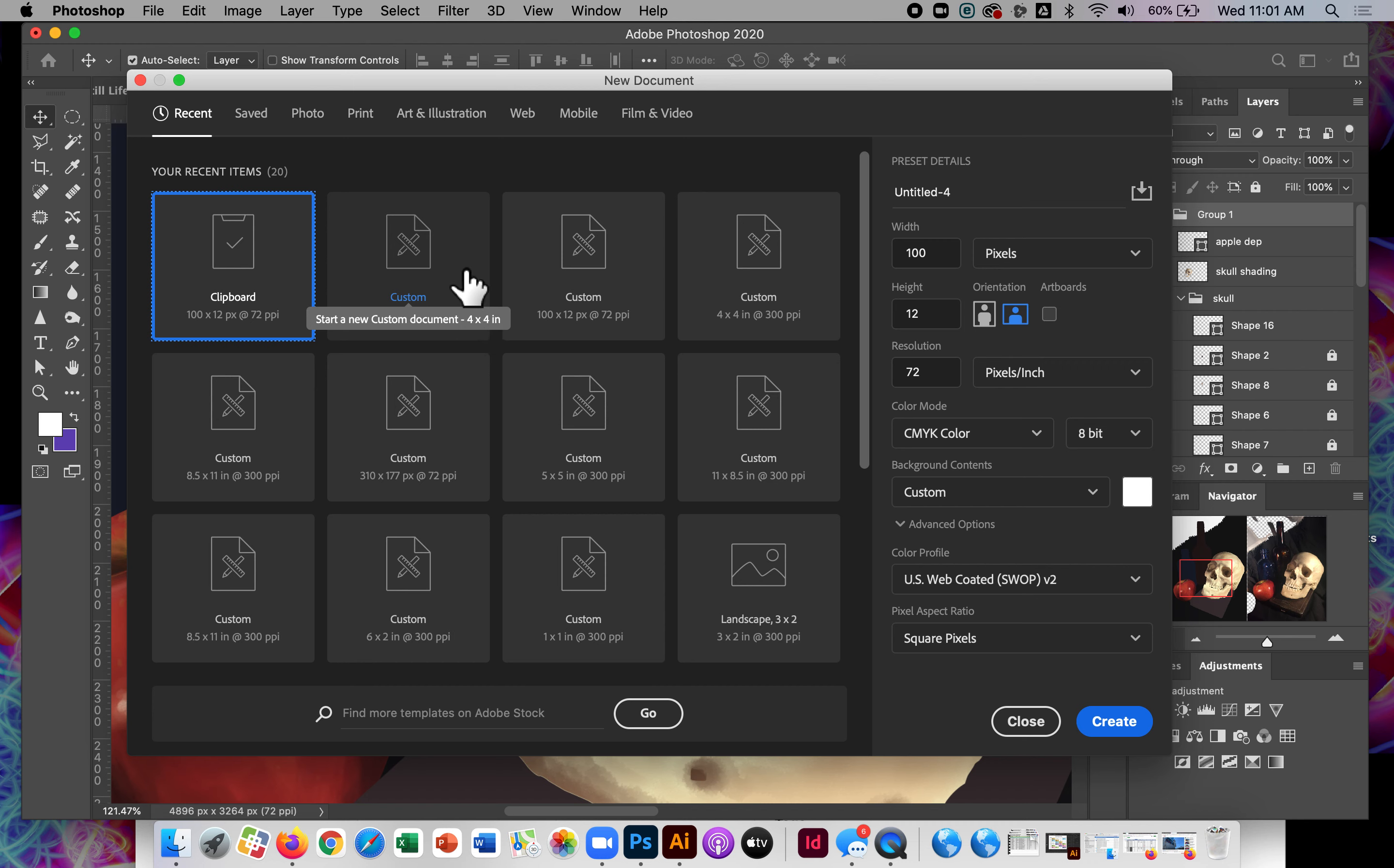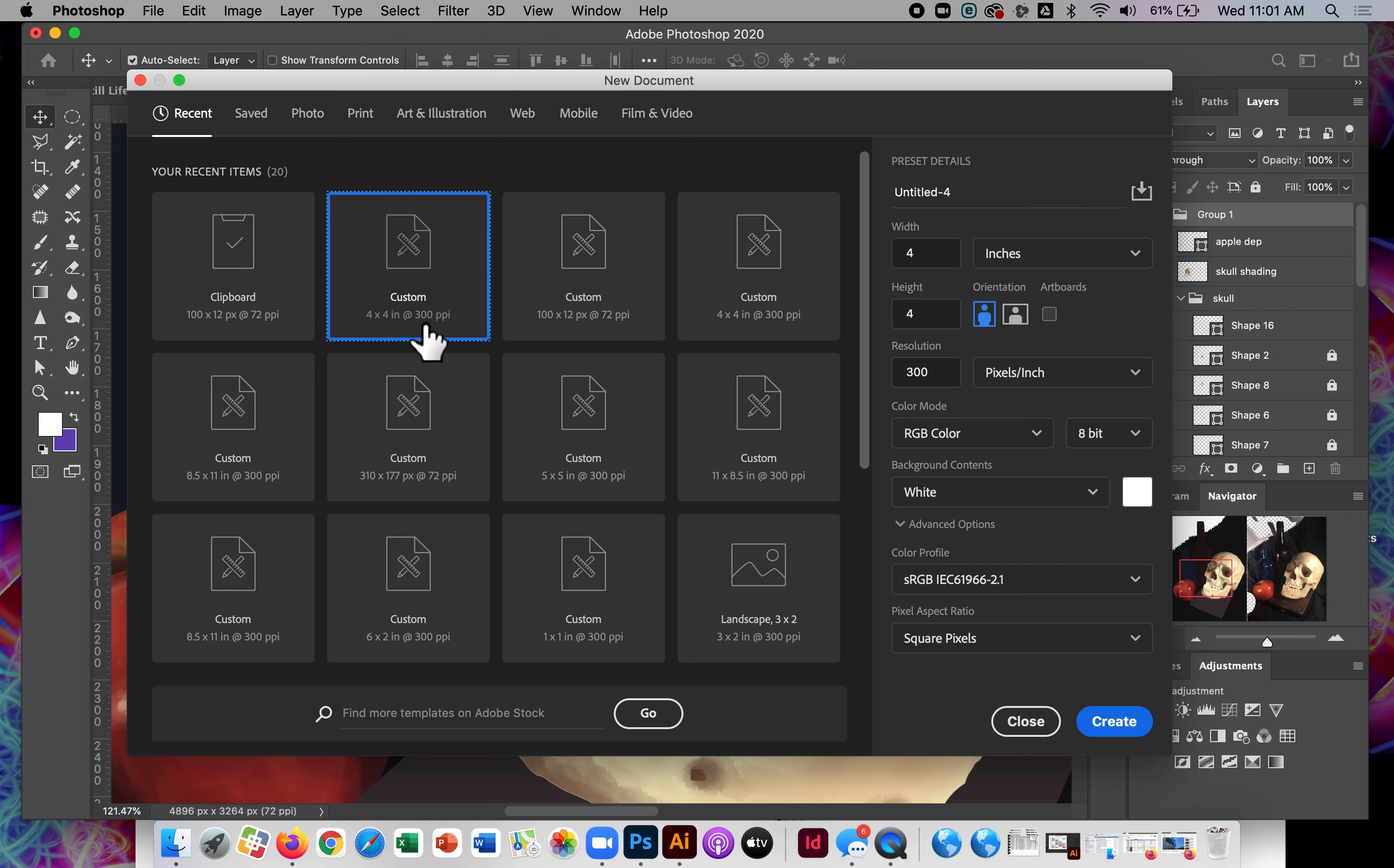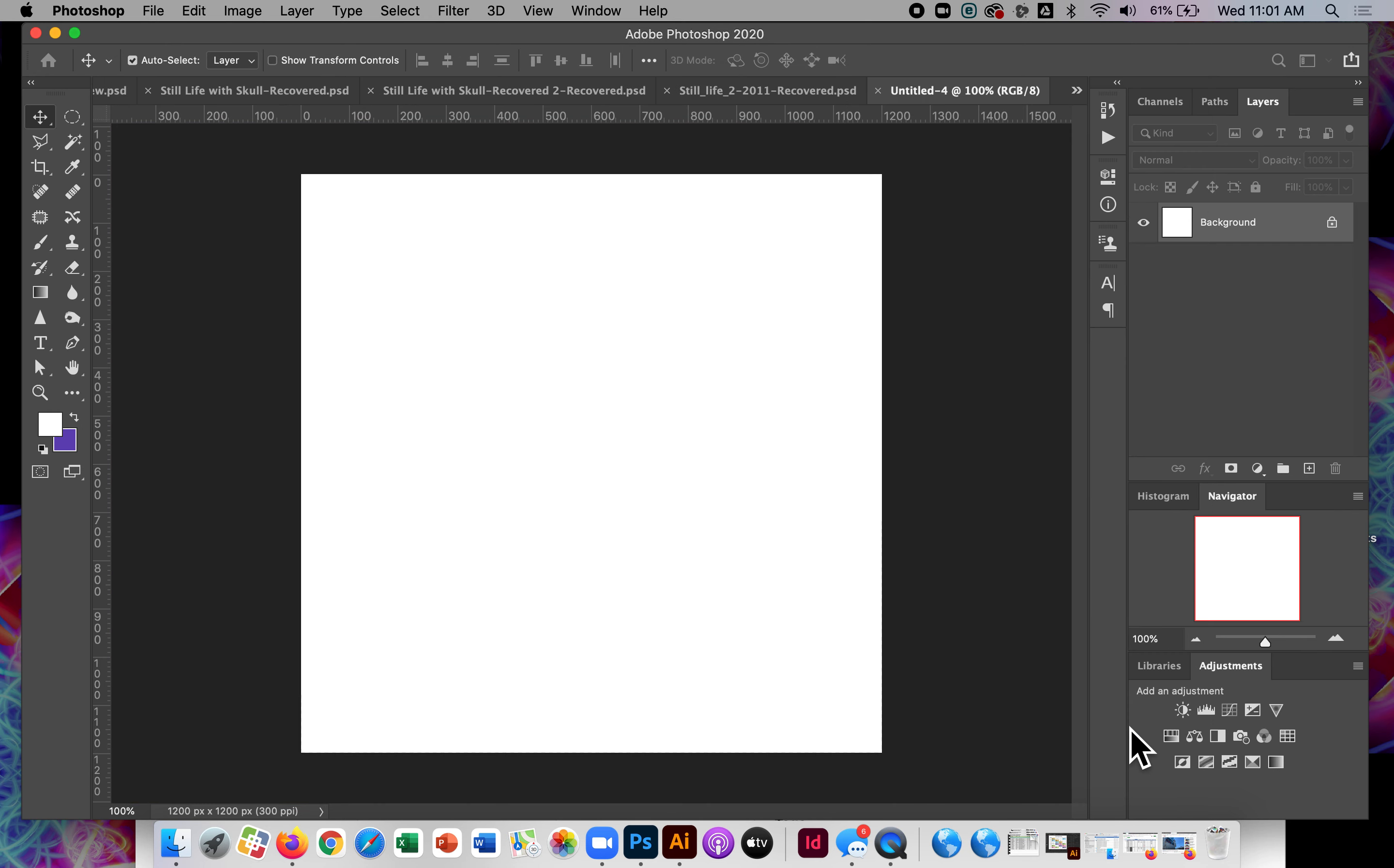Okay, so I'll show you how to set that up and use it. I'm just going to create a four inch by four inch, 300 pixel per inch document and hit create.